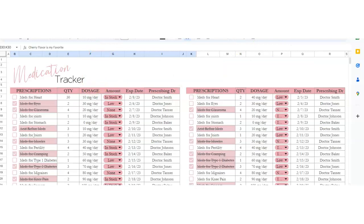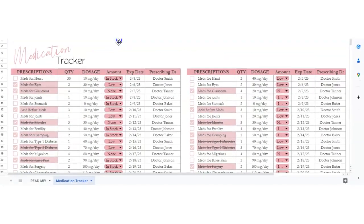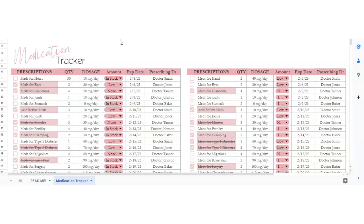So that is it on how to use the medication tracker. This is part of a larger spreadsheet. I've got a health tracker that has like 10 or 12 tabs on it, and then I also have a mental health tracker as well. So if you need anything else, feel free to reach out on my website, SavvyAndThriving.com, or on Etsy at SavvyAndThriving.etsy.com.